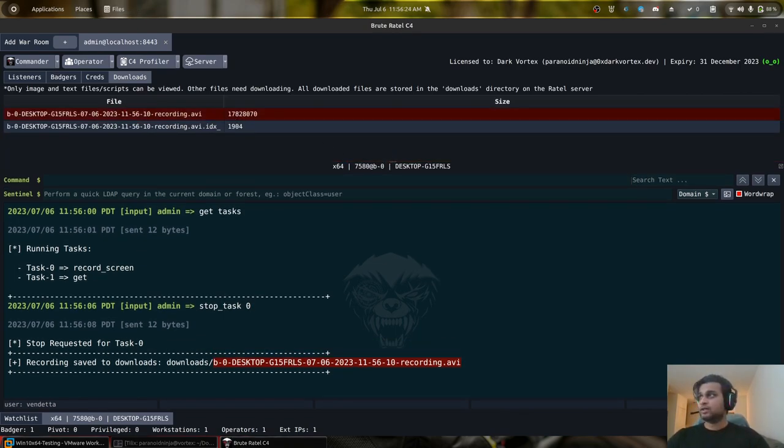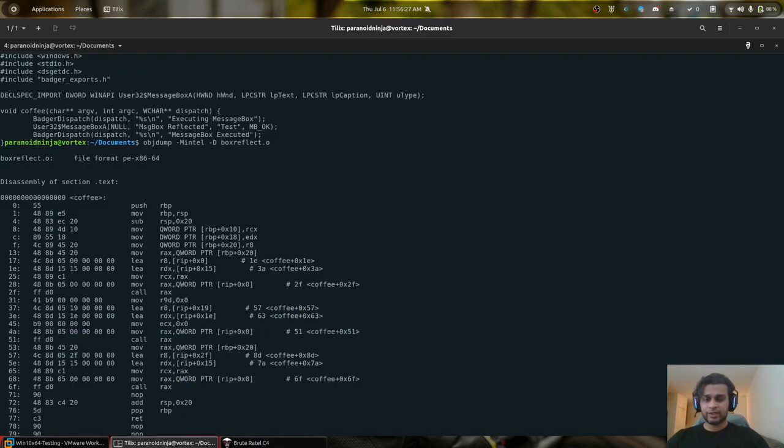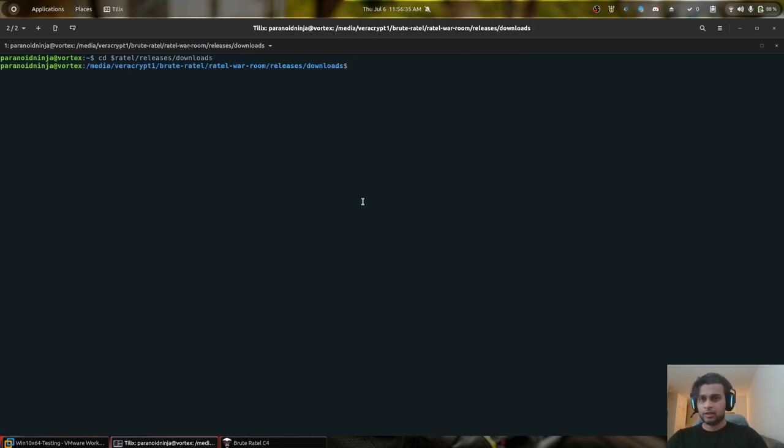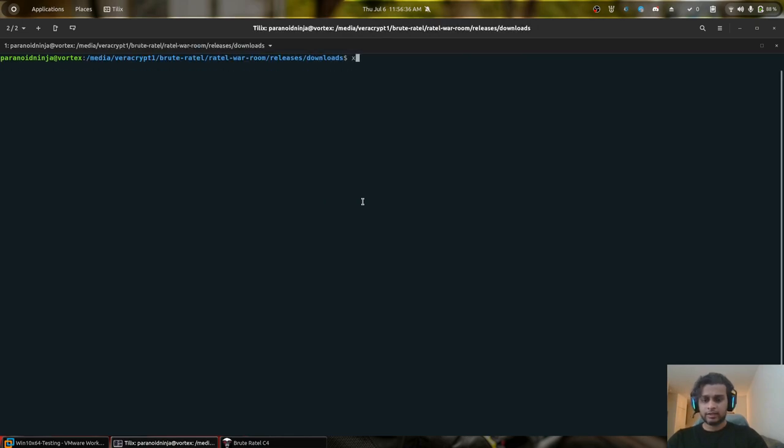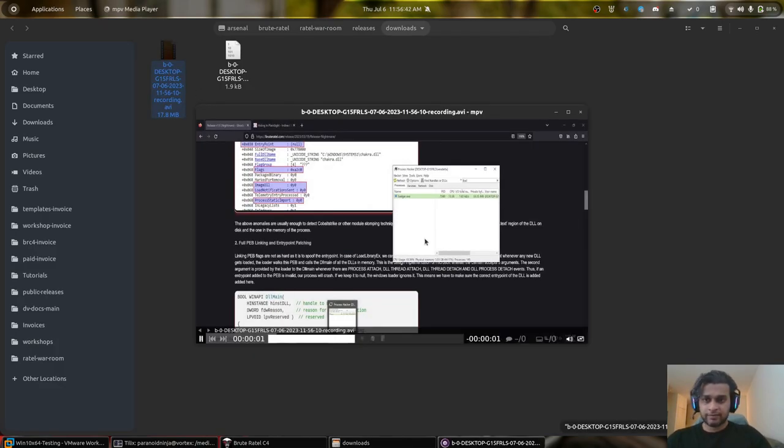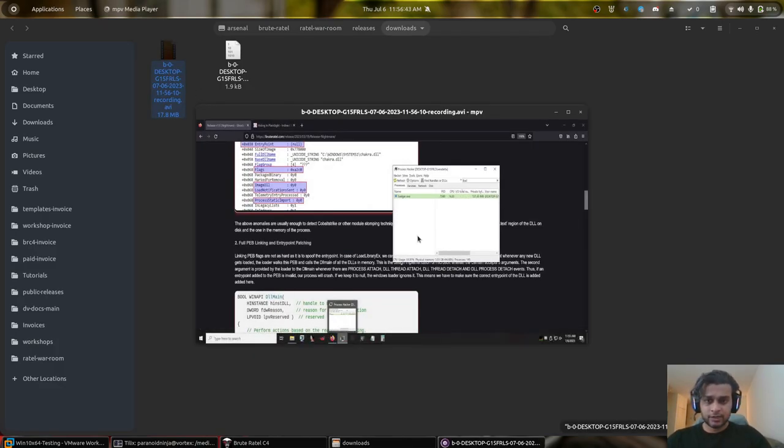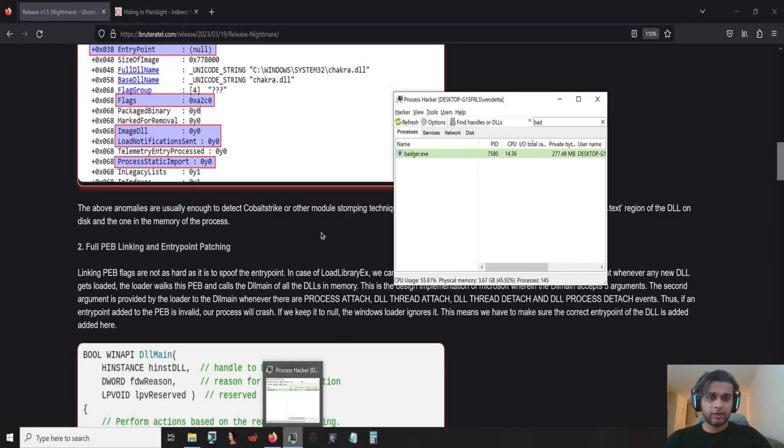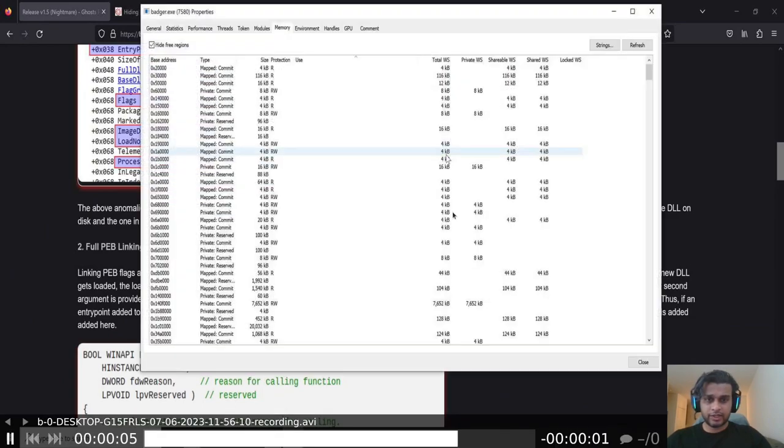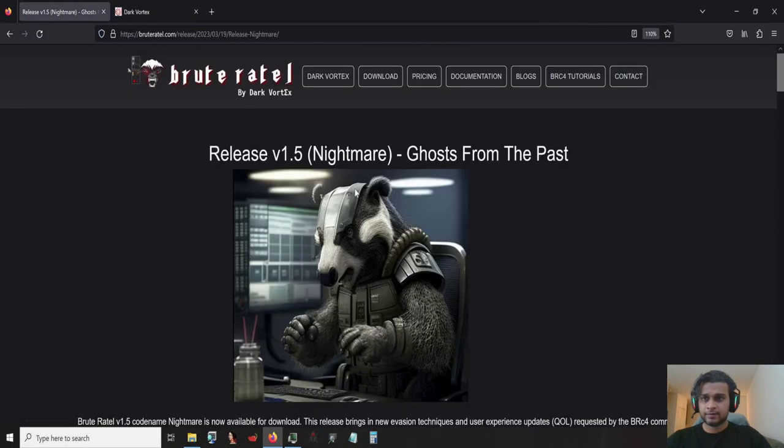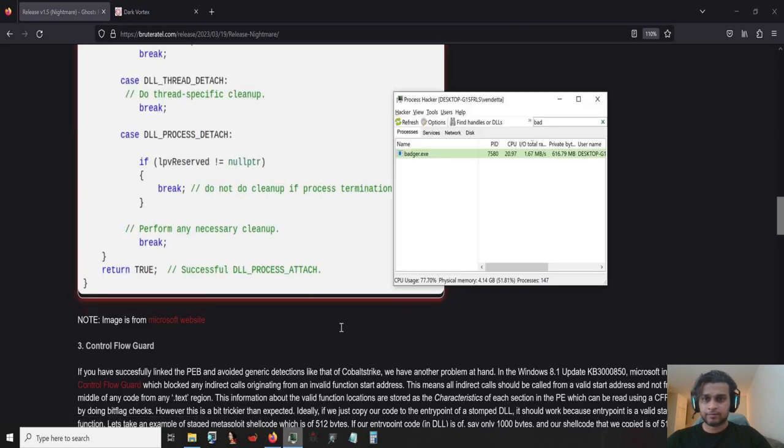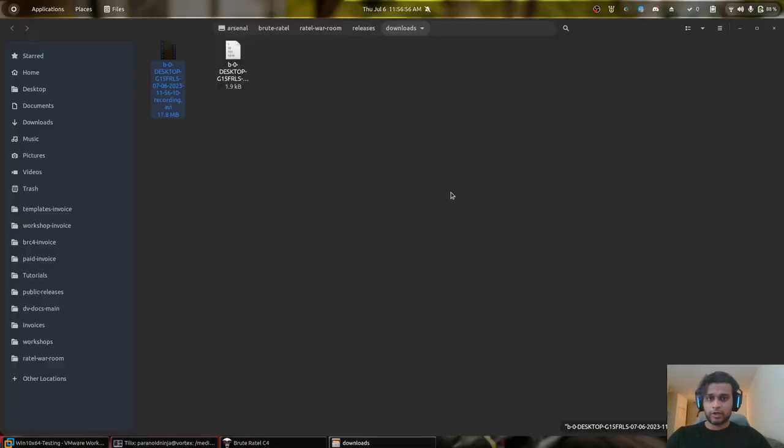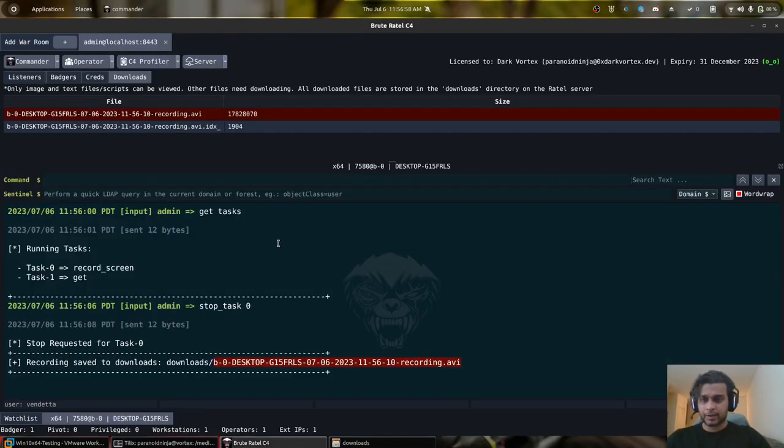So now let me actually go to the downloads directory here. So Brute Ratel releases, downloads, and let's see our video file that we have. And you can see we have our fully recorded screen, whatever we did over here and so on. So this is a quick video of screen recording which is currently present in the upcoming release.